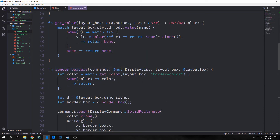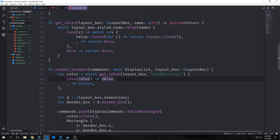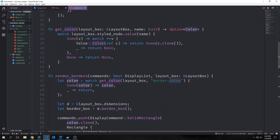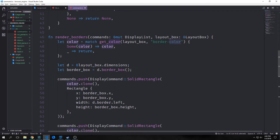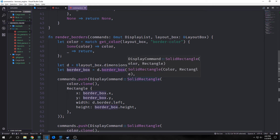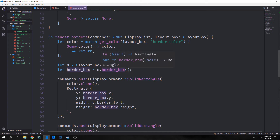Now we want to make our render borders function. It takes in commands, our mutable display list, and our layout box as a reference. First we create our color by calling get color with our layout box and border color. If we get back some color we bind it; if we get back nothing we return and bind nothing. Then we get the layout box dimensions bound to D, and get the border box using the border box method we created last time.